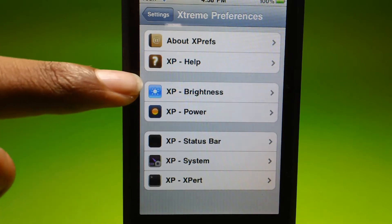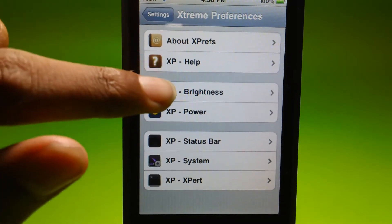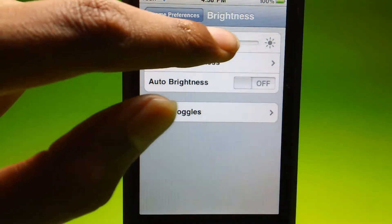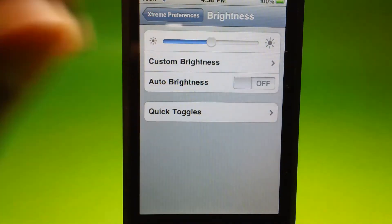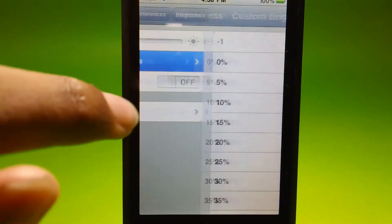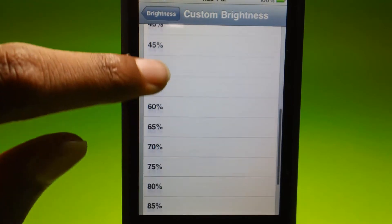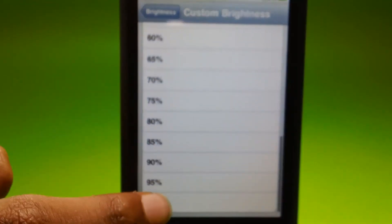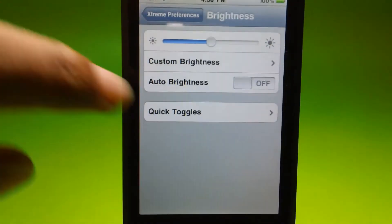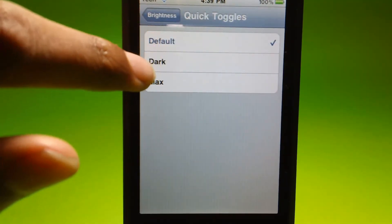Let's go ahead and go with Brightness. As you can see, you can change the brightness up and down. There's Auto Brightness, Customize — it goes up to 100 — Quick Toggle, and Default Dark Max.